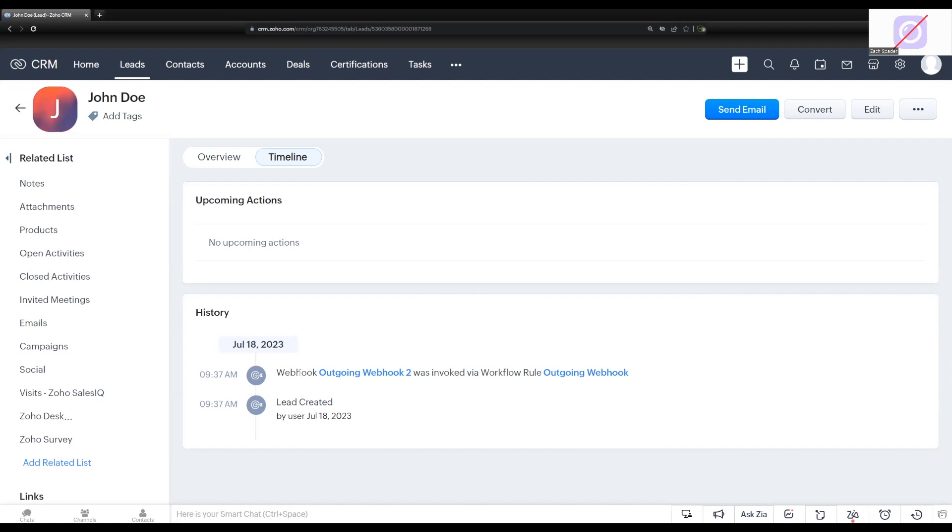And so this has been part one on sending a webhook, an outgoing webhook from Zoho CRM. And we can see here on our lead record that that webhook was sent successfully. In part two of the video, we'll talk about the incoming webhooks and how to set those up. And then we'll see in that video what the data looks like when it actually comes in through the incoming webhook.